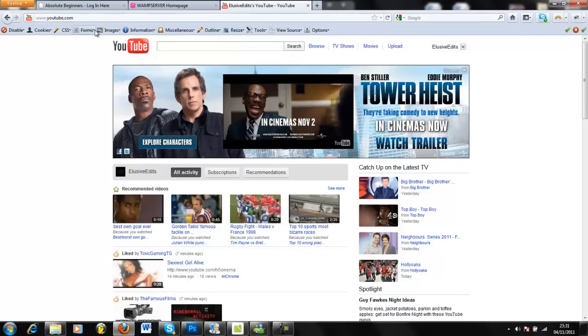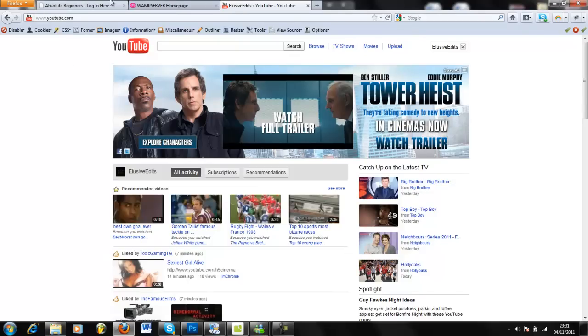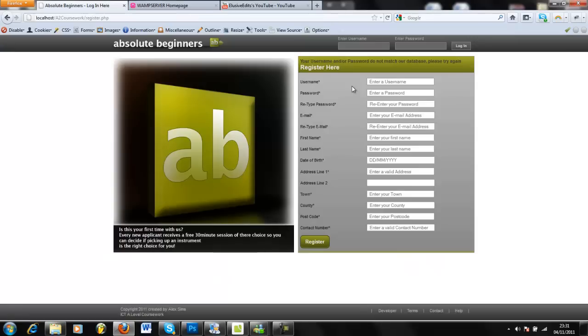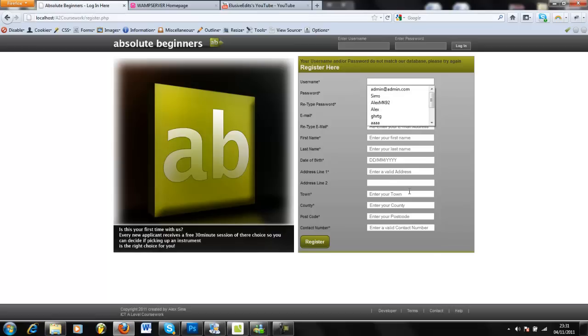An example I've got for you today is this website I've just made for my ICT project for school. Basically, you have this form here, and once you fill it out you click register.